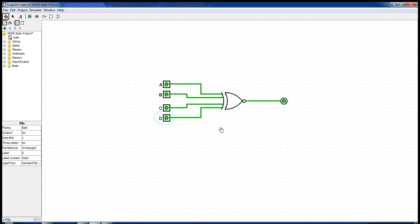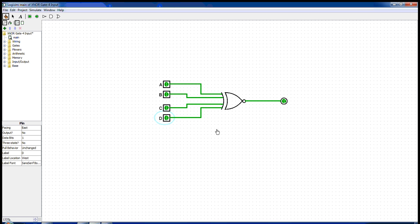So for the output to be one, either none of the inputs should be one or an even number of inputs must be one. Thus we see that the output of an XNOR gate is the logical complement of an XOR gate.